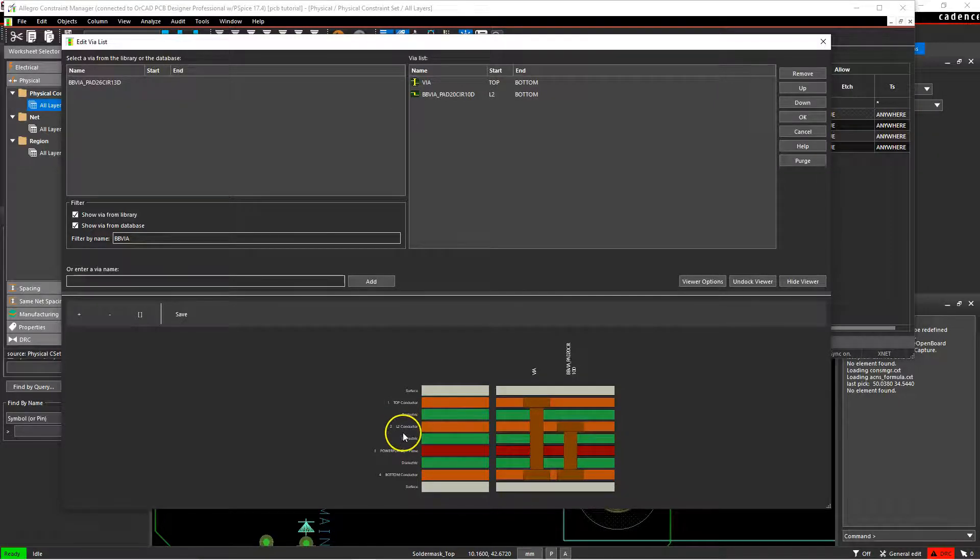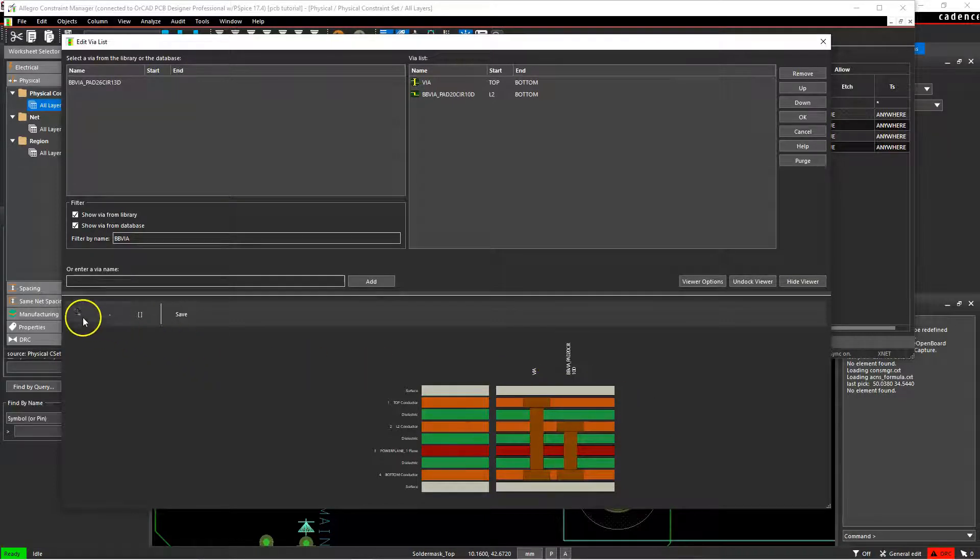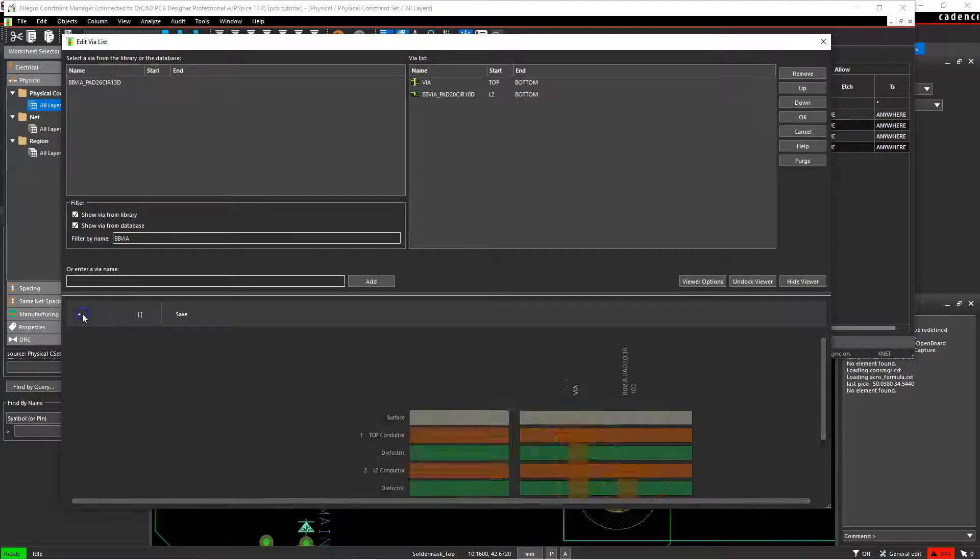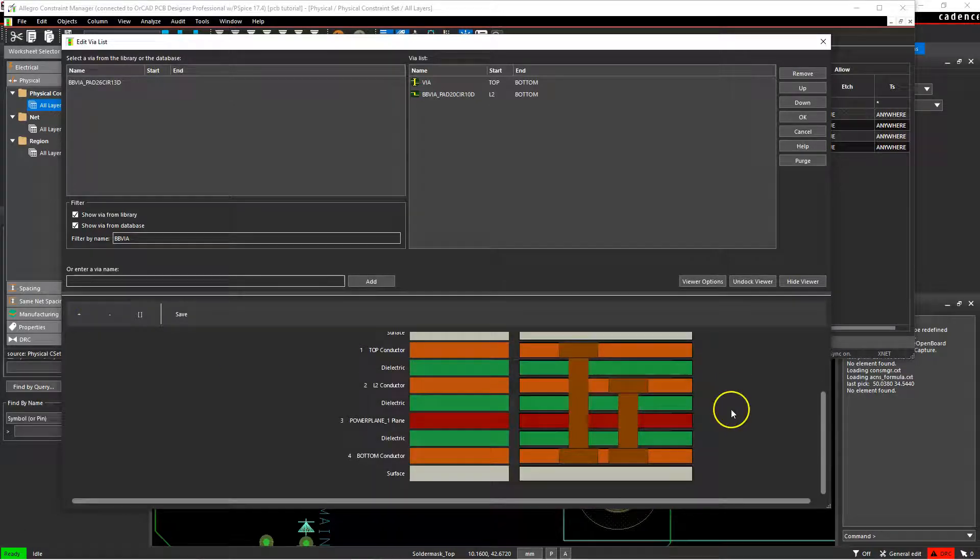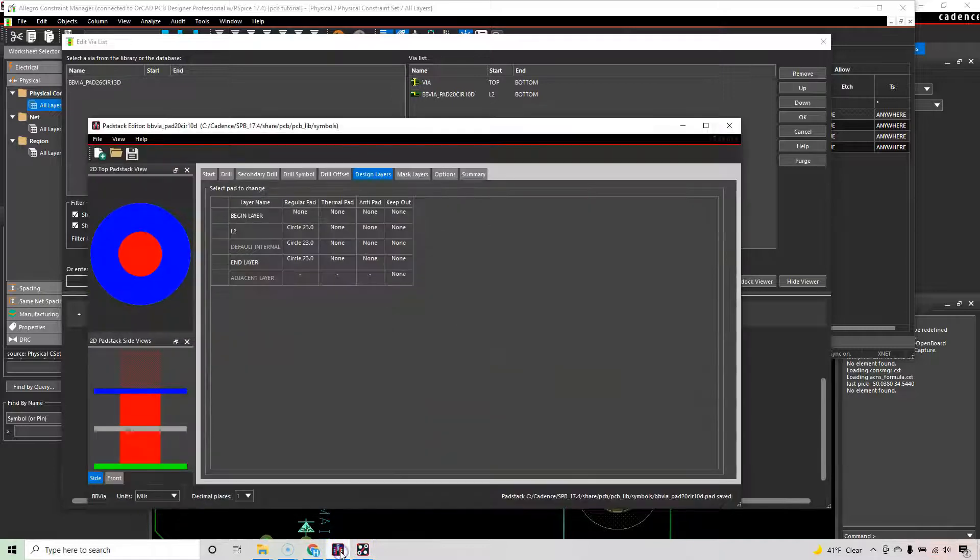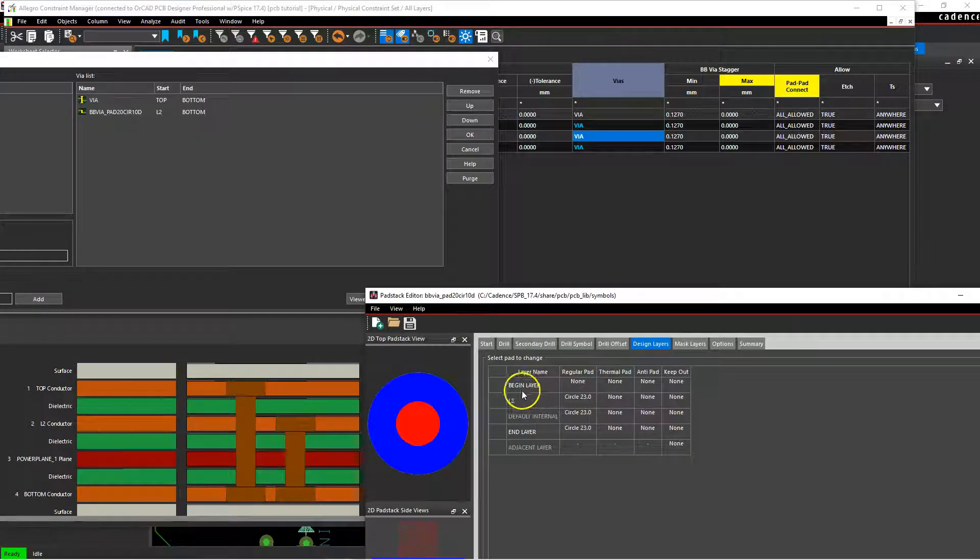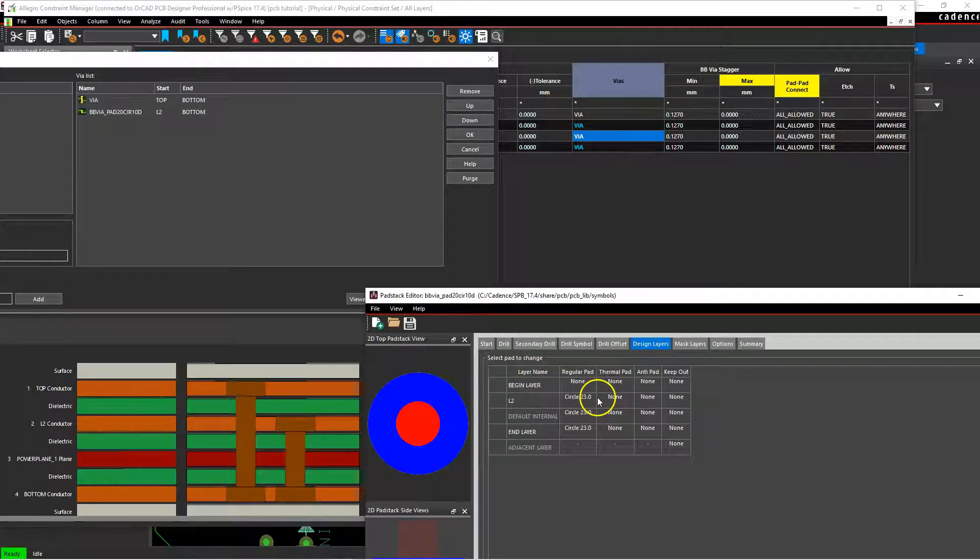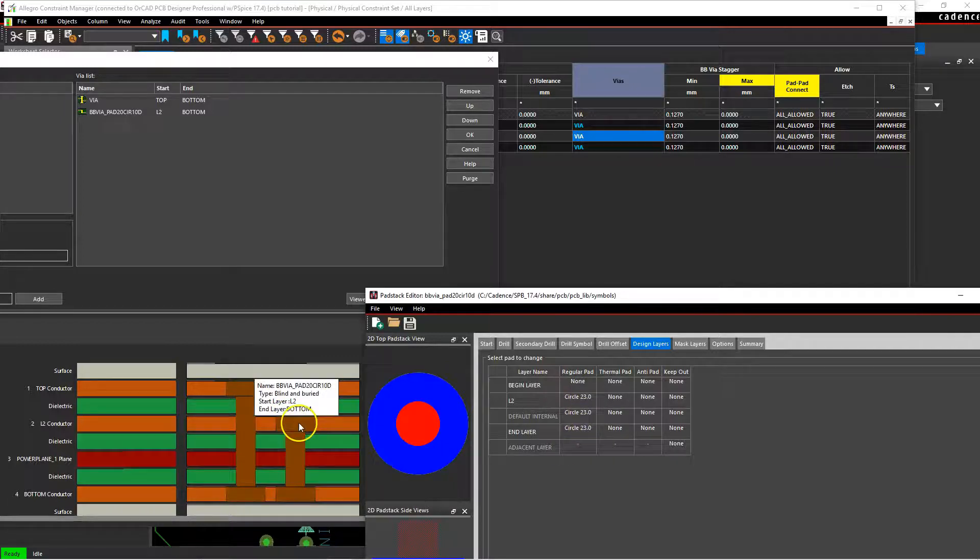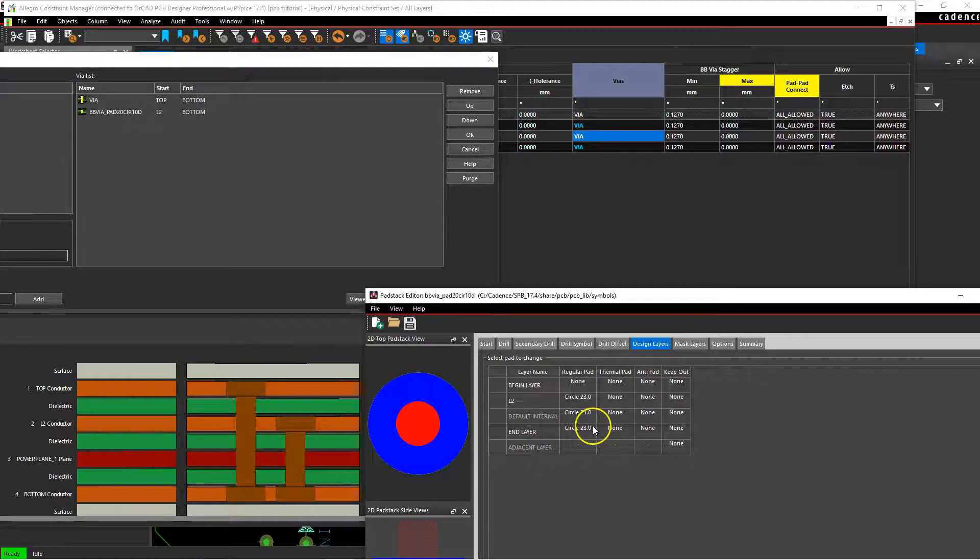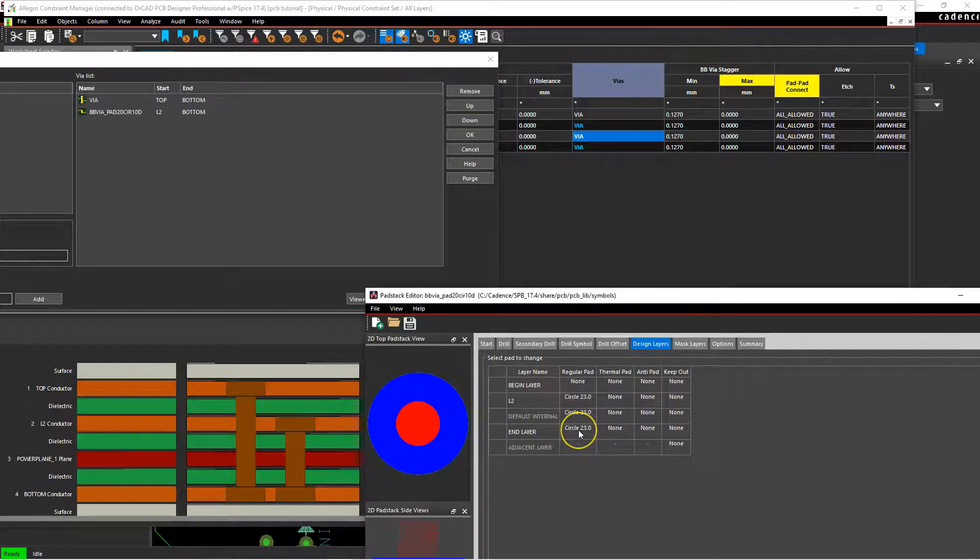It goes from L2, and then any internal conductive layers it will also make a pad connection to, and then the end layer. But it ignores the begin layer entirely. So let's put this side by side. There is no pad stack on the begin layer. Layer 2 has a circular pad. Default conductive internal layers would have regular pad as well, but not planes if it's not the same net. And then the end layer, which is the bottom layer in any PCB, would have the pad as well.